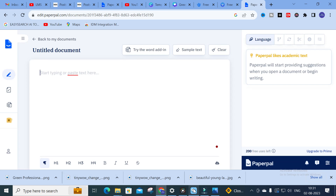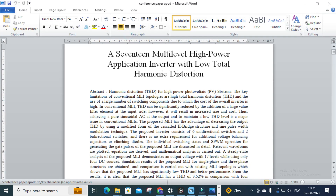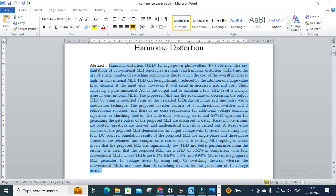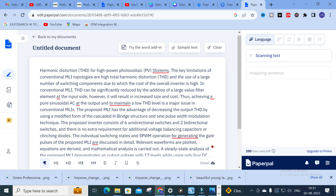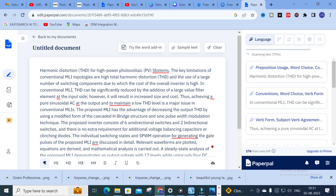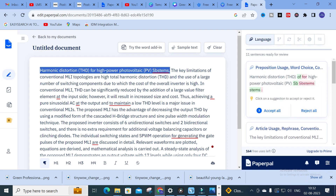I am going to open a conference paper and copy the abstract of that particular paper and paste it here. You can see the text is underlined in red while it is still analyzing. Here you can see what different problems are associated with the sentences — for example, preposition use and word choice, with 11 sentences ready for review. Clicking on one shows the correction: for 'harmonic distortion of high power photovoltaic systems,' the changes in that sentence are explored using this AI tool. You can click 'Accept All.'